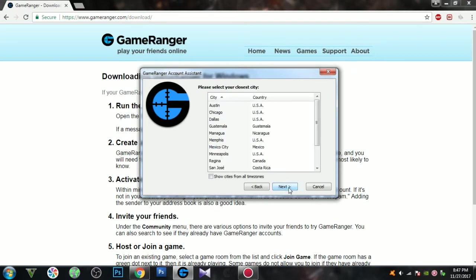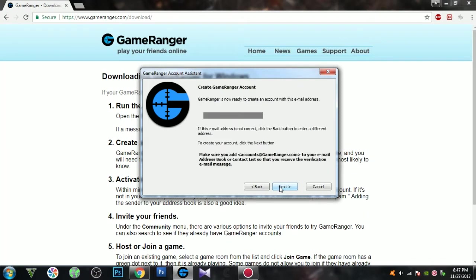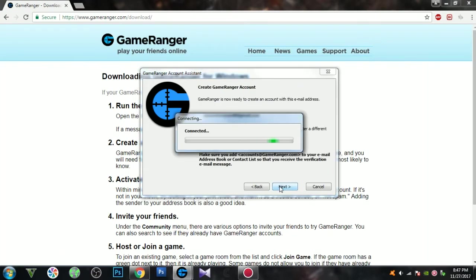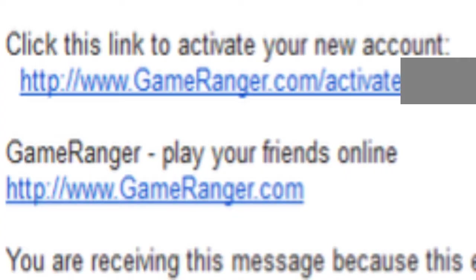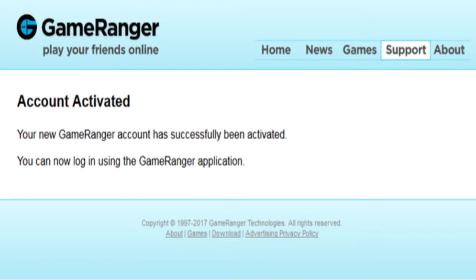Pick any country that you are associated with. Click next and again next. From here you have to go to your email to activate the confirmation for your account. Once you are done, you will see this page to confirm your account has been activated.